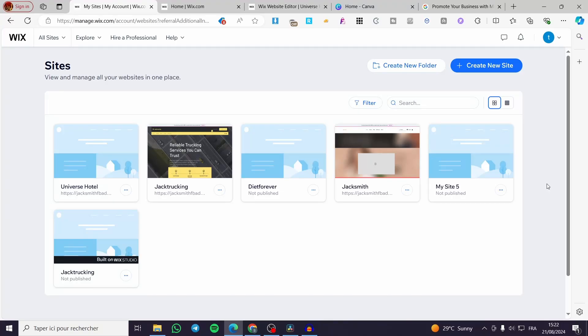How to add get a quote section to Wix website. Hello guys and welcome to this new tutorial. Today I'm going to show you how you can add a section special for a get a quote to your Wix website.